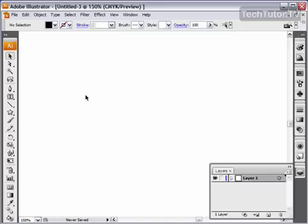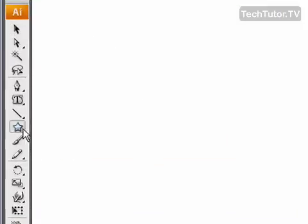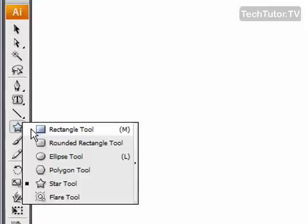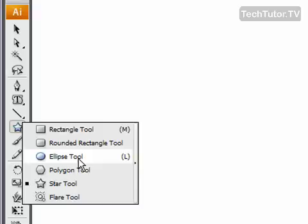You can either use the pen tool, the pencil tool, or I like to use a shape tool. Go over to your toolbox and decide on a shape that you would like to use.